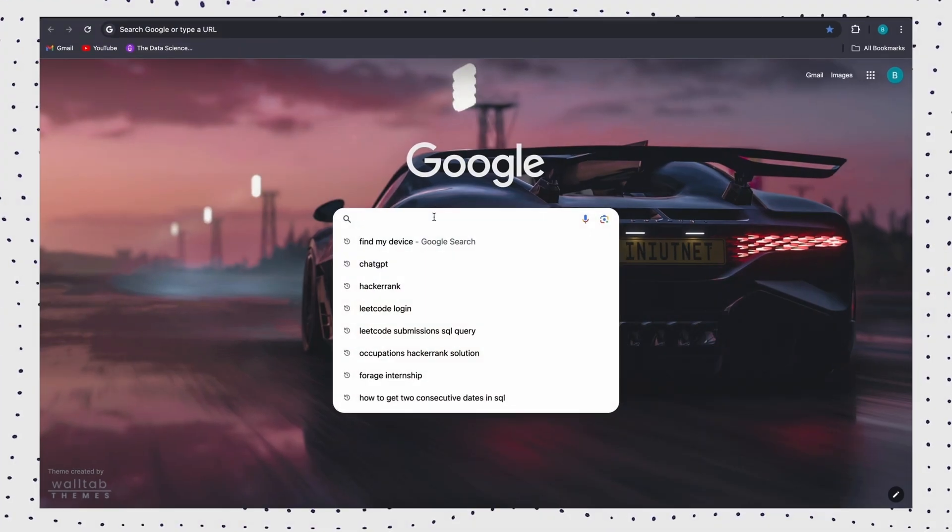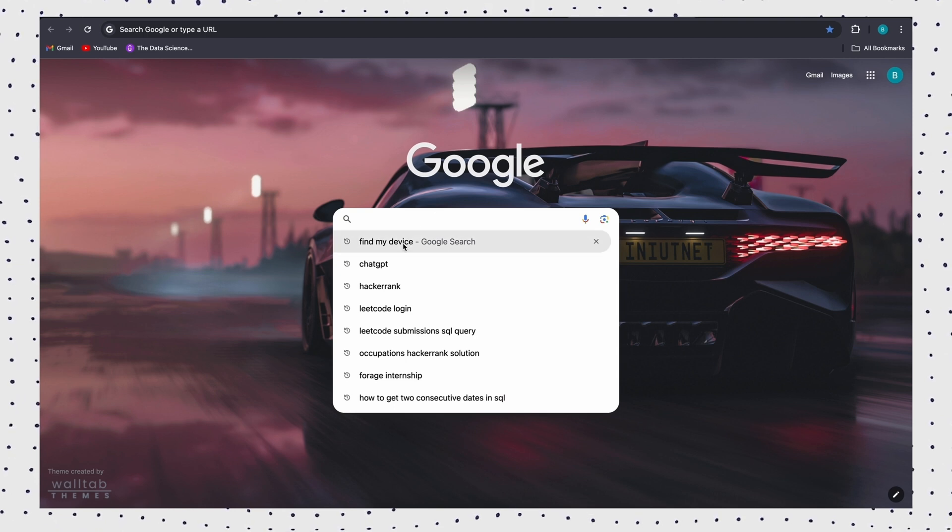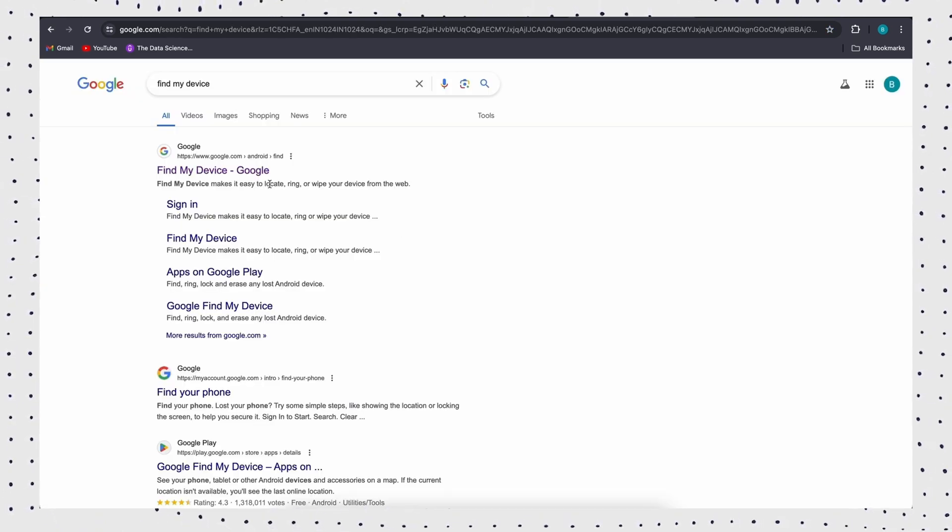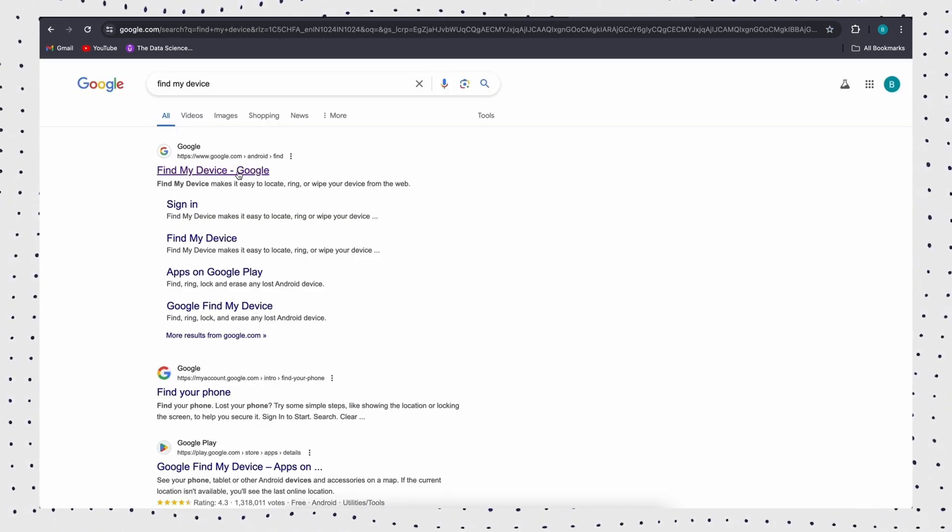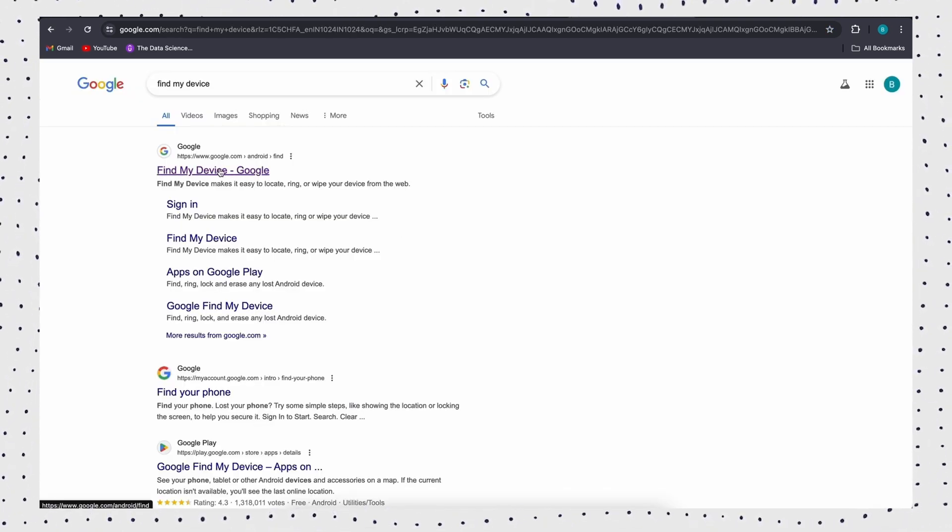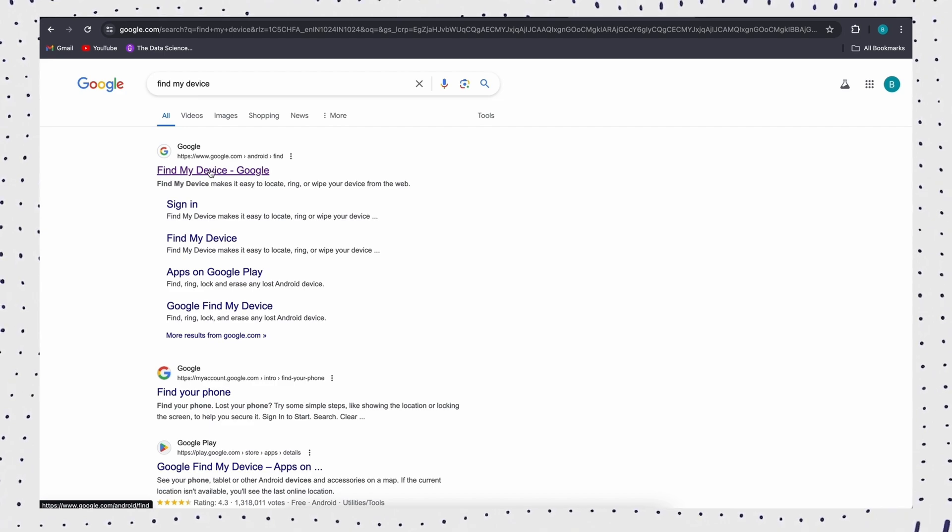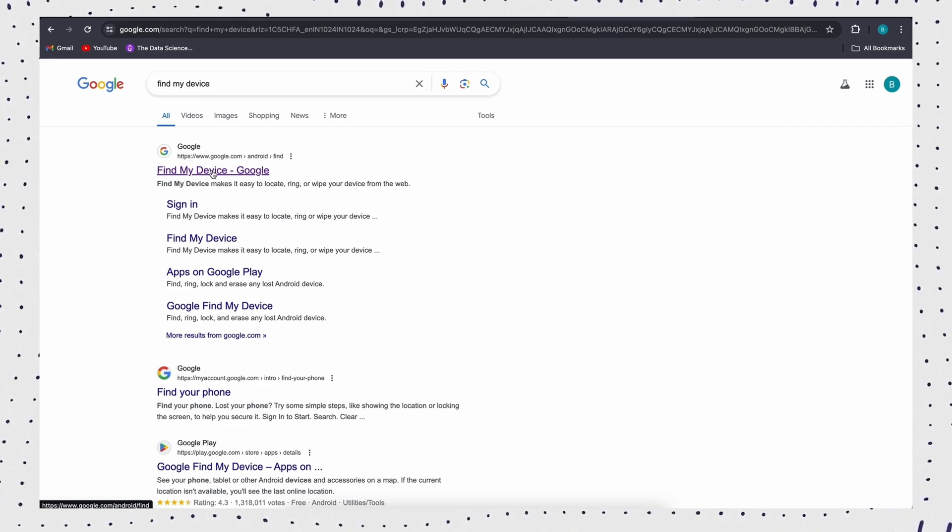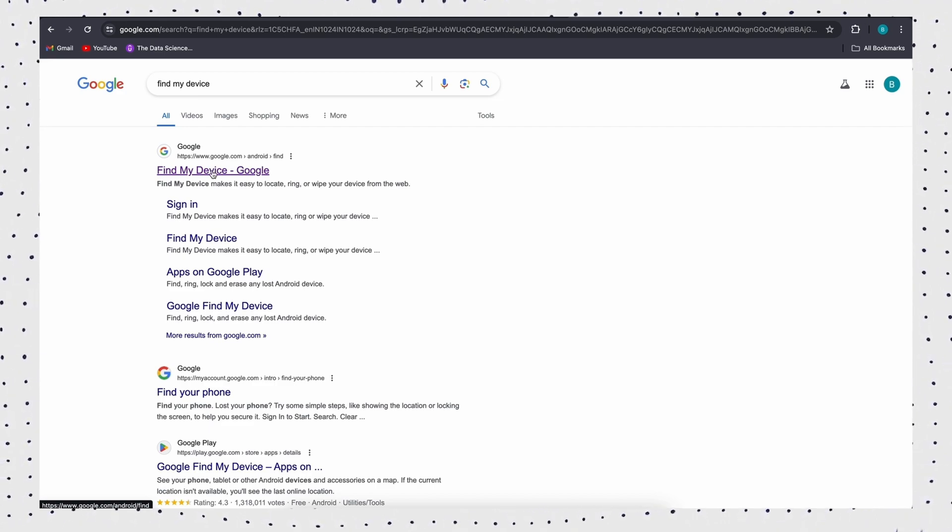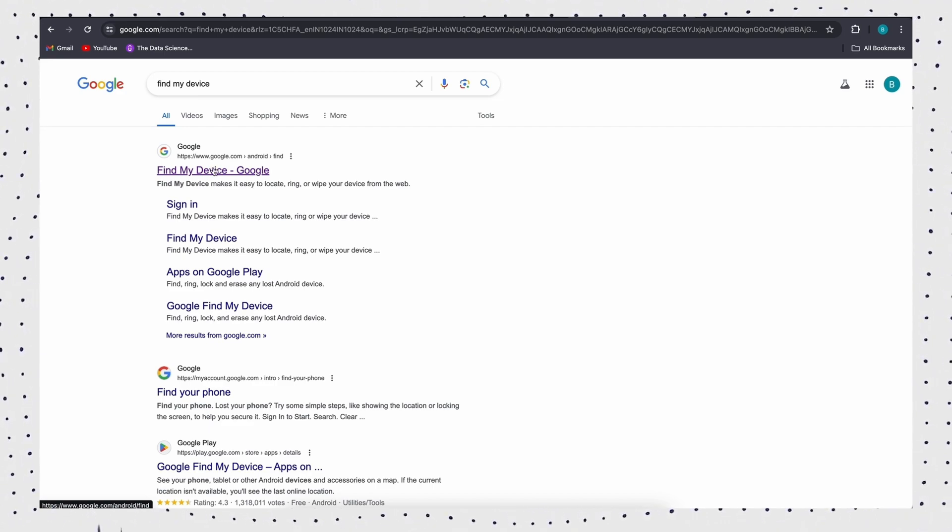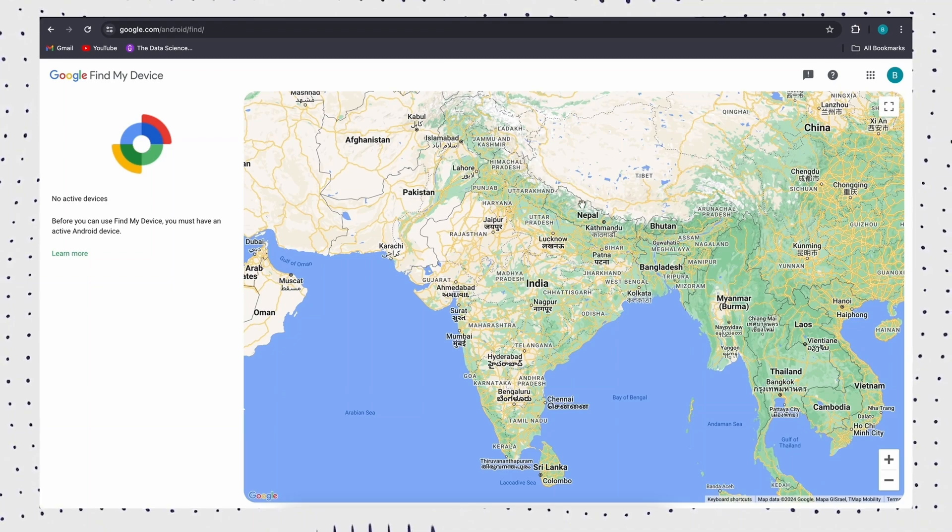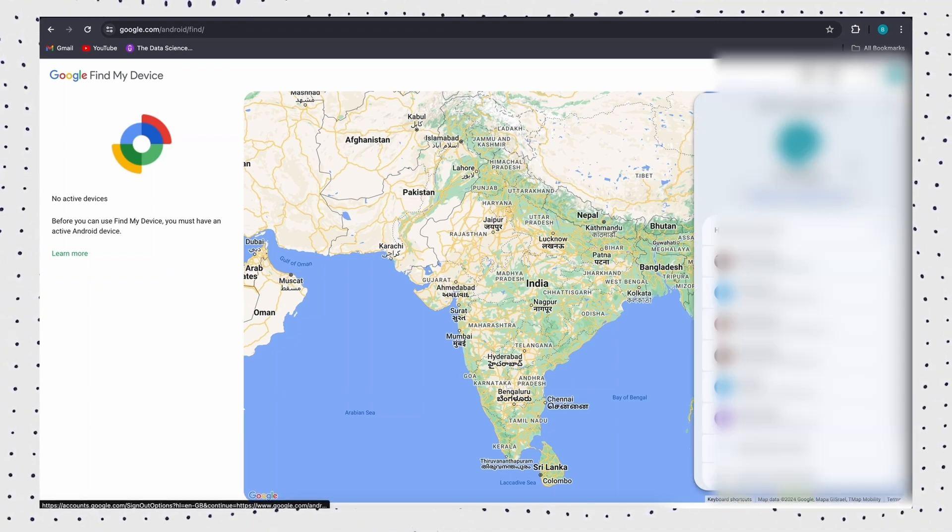The Find My Device feature of Google allows you to unlock patterns without losing data or resetting, and you can locate your phone and control it remotely. Firstly, go to Find My Device's official website and log into your Google account that was signed on the locked phone.